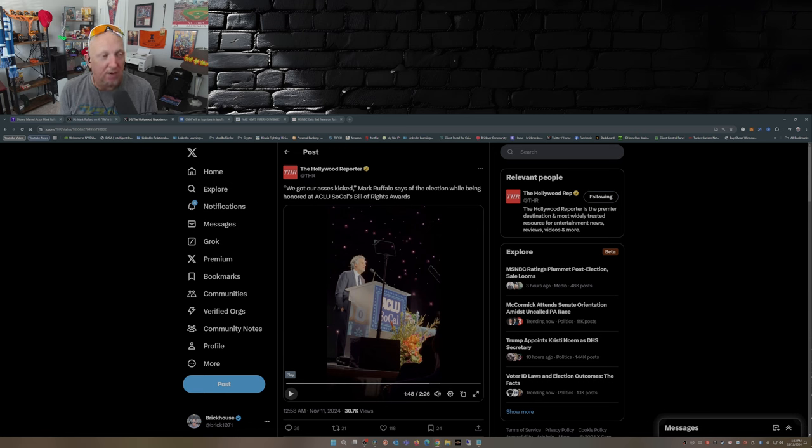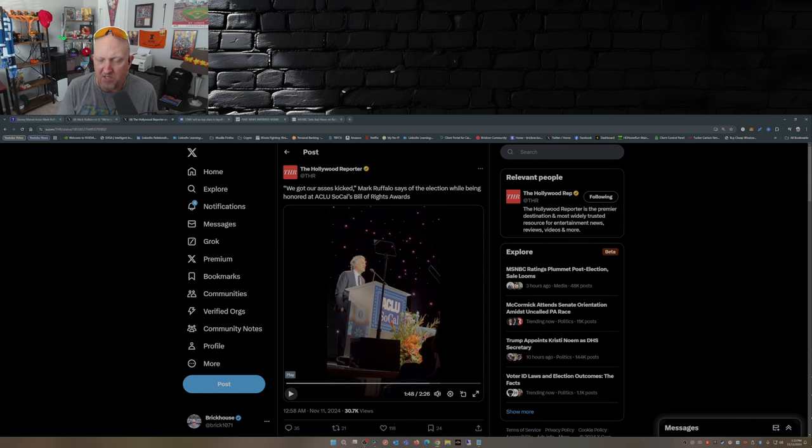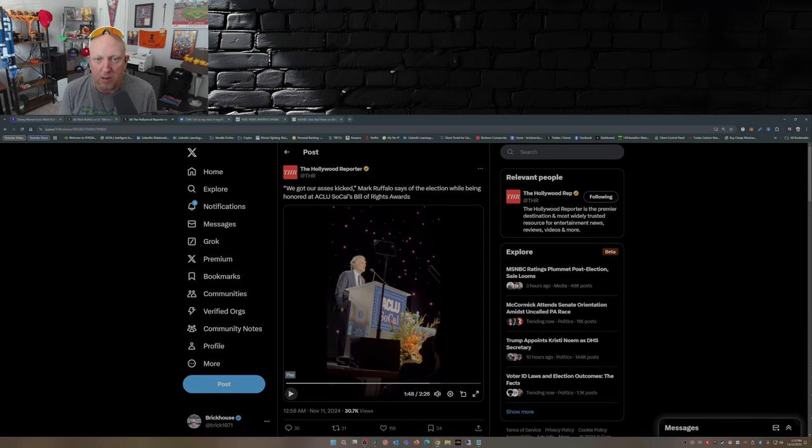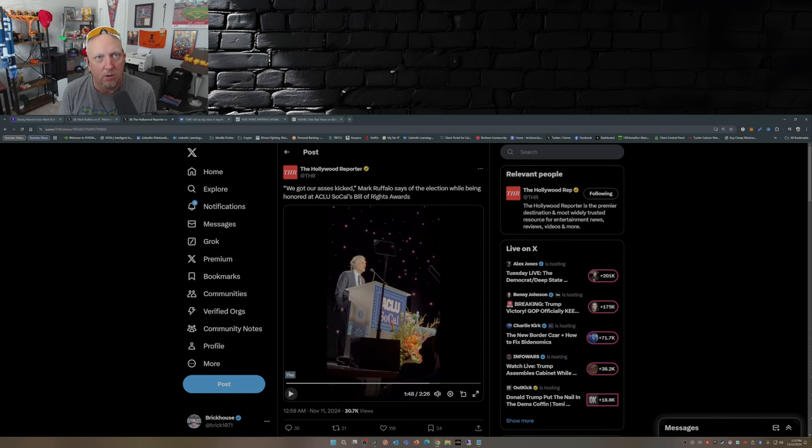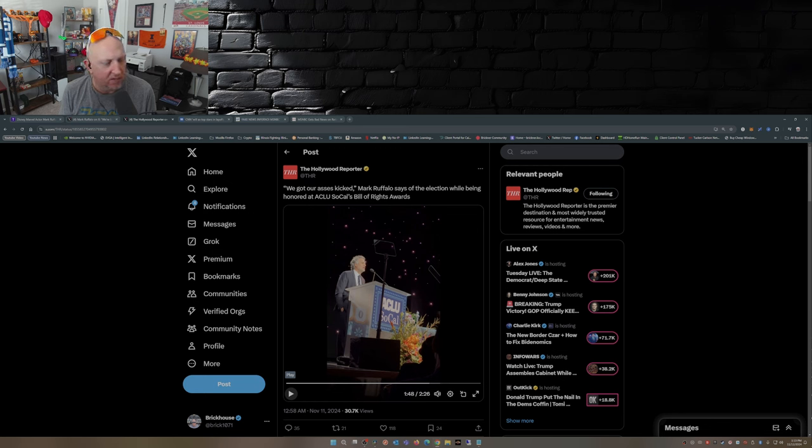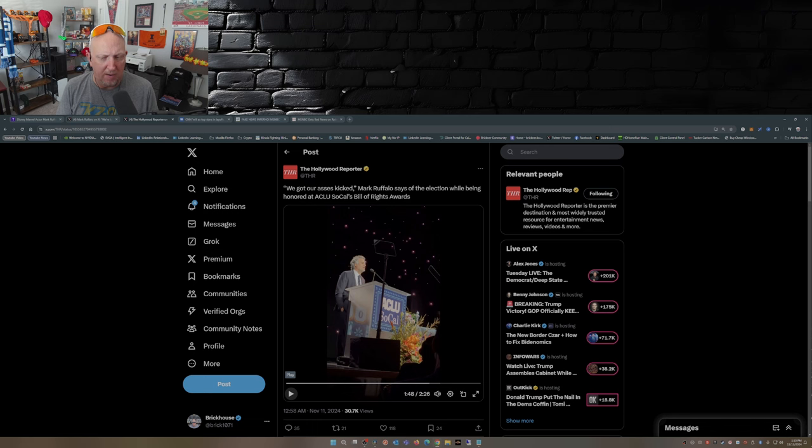Especially for the amount of money the Harris campaign shelled out. I think I saw the number was upwards of $20 million that was paid to celebrities or management companies of these celebrities for them to come out and endorse Kamala Harris.